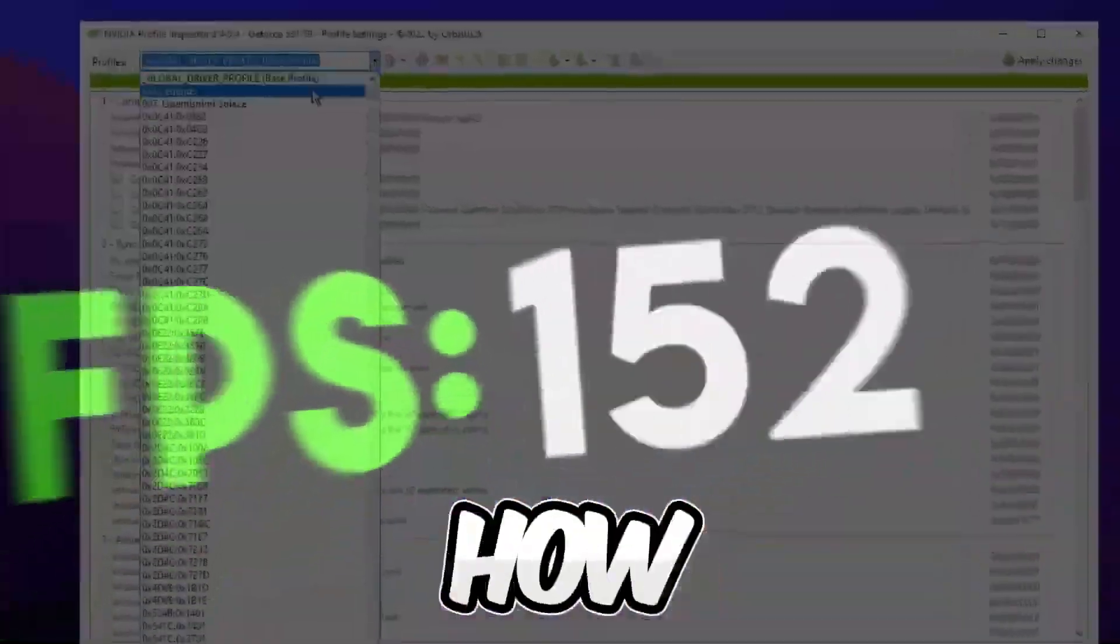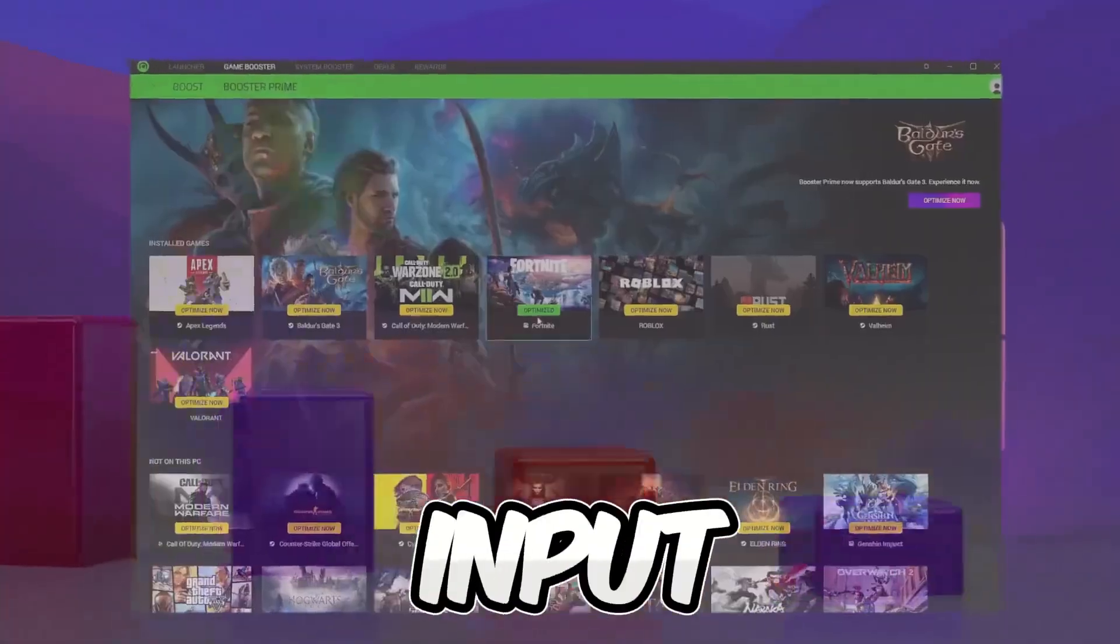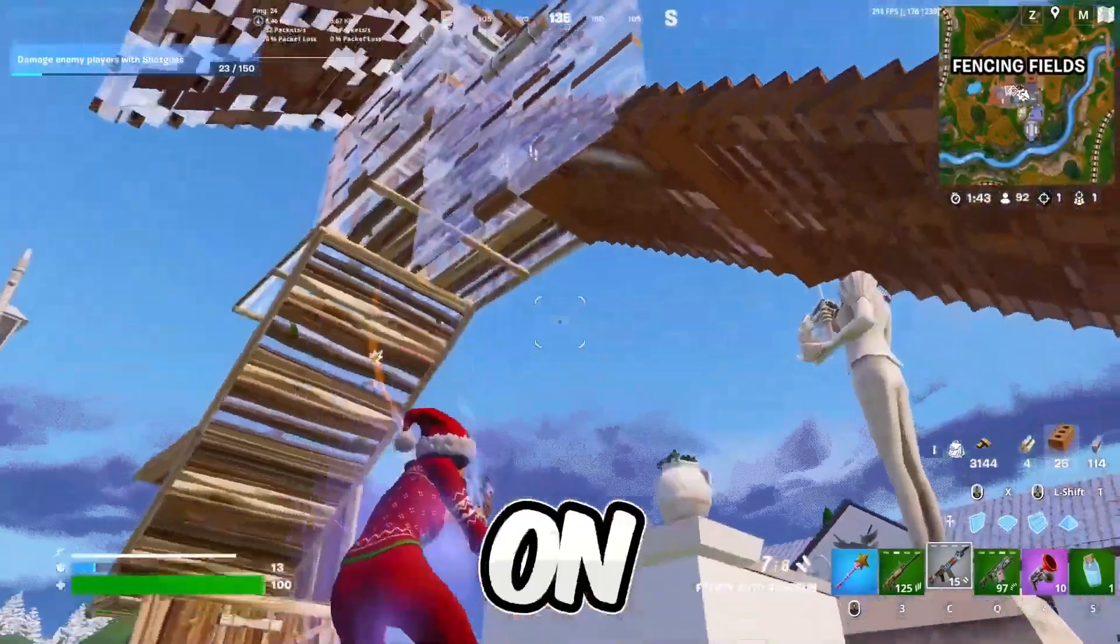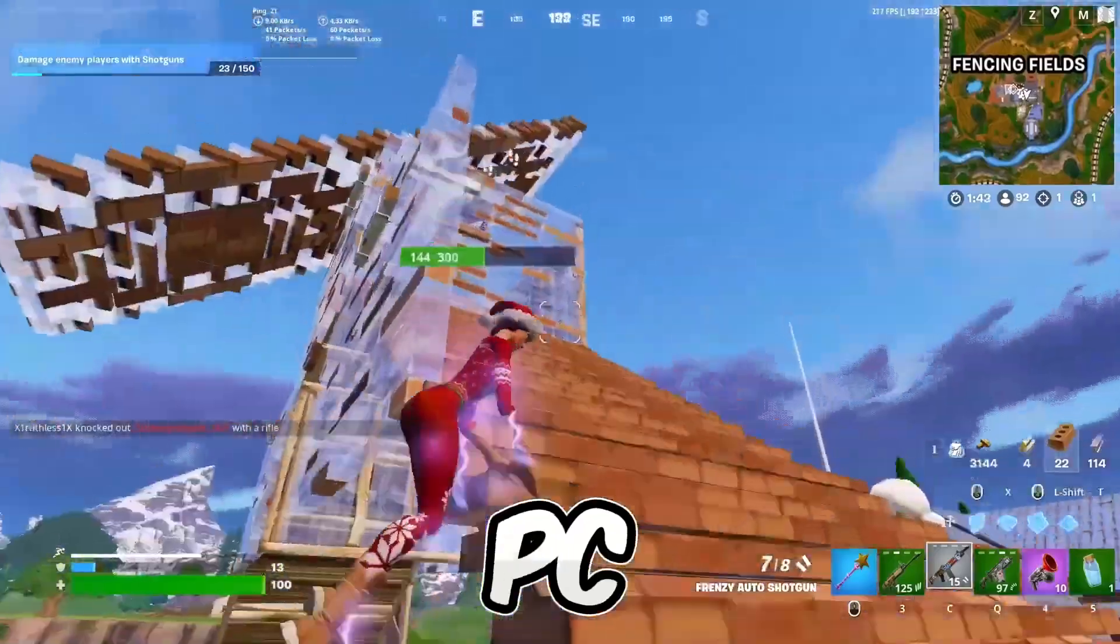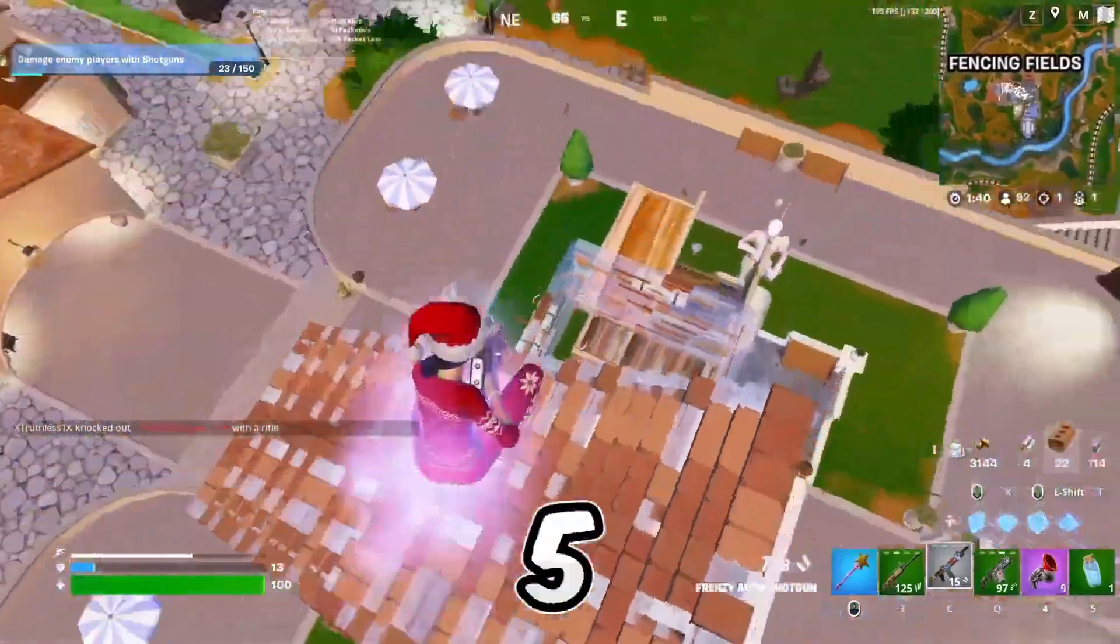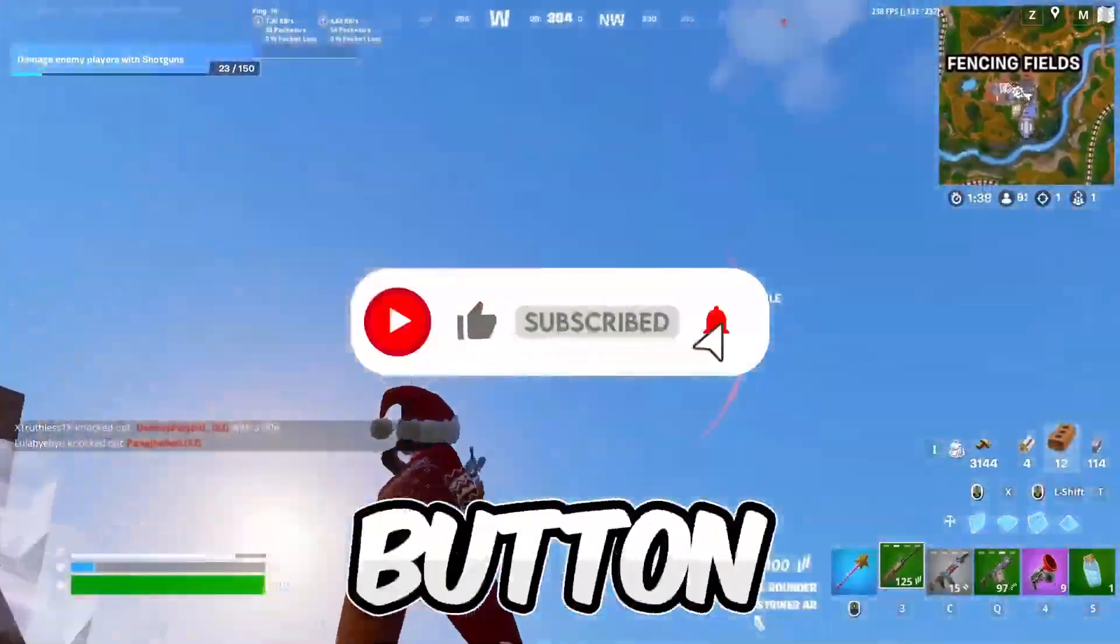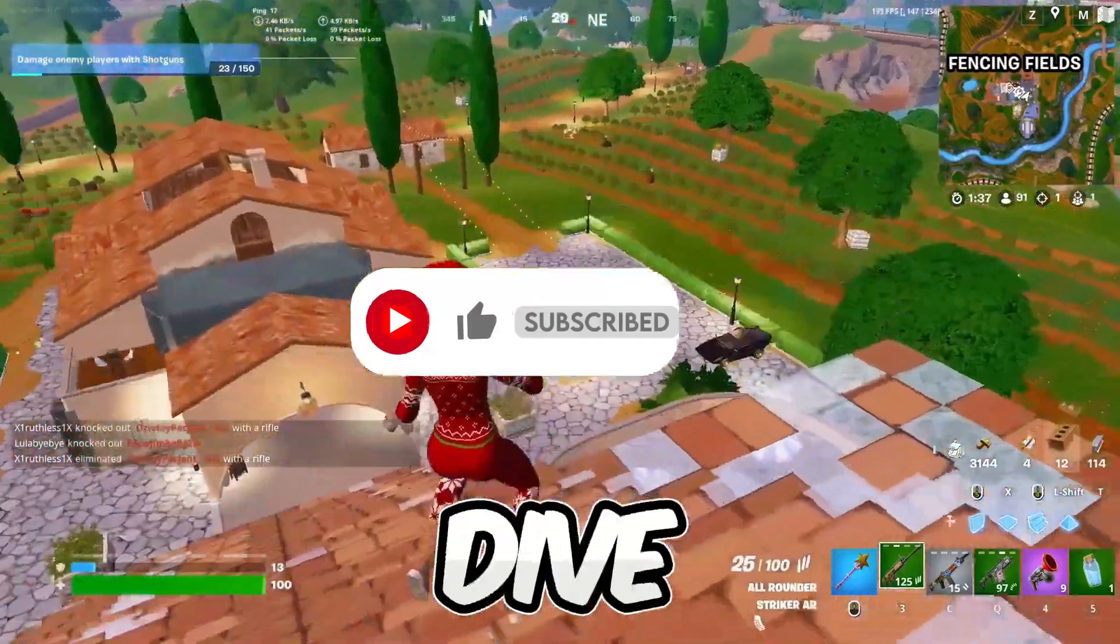This video is going to be about how to boost FPS and performance and lower the input delay on ultra low PC and laptop in Fortnite new chapter 5. So if you're new here, hit that subscribe button for more content. Let's dive into the video.